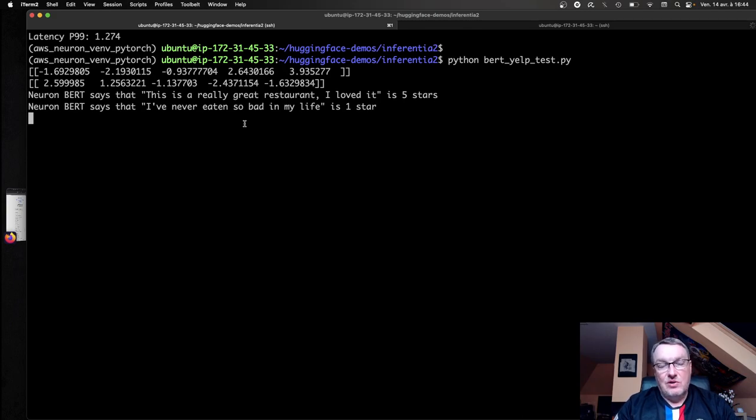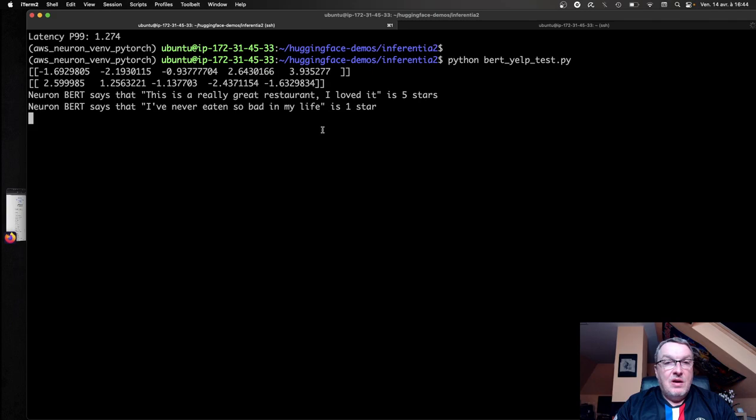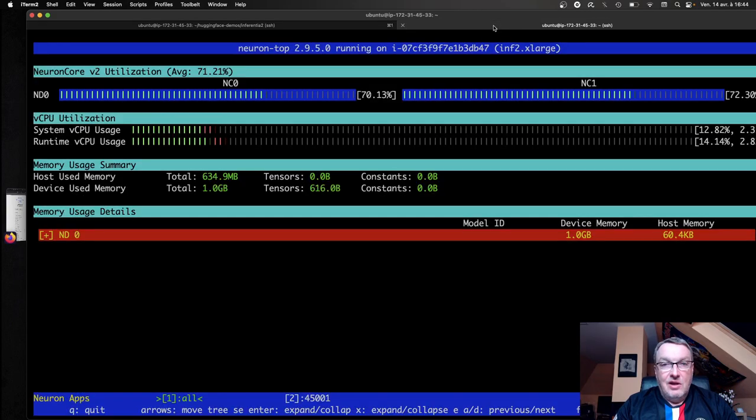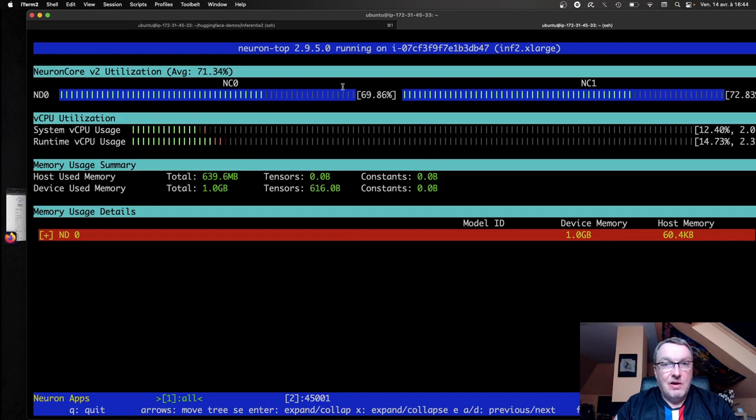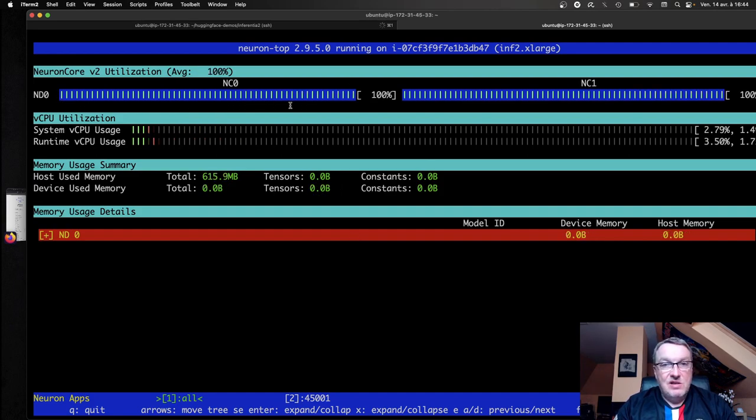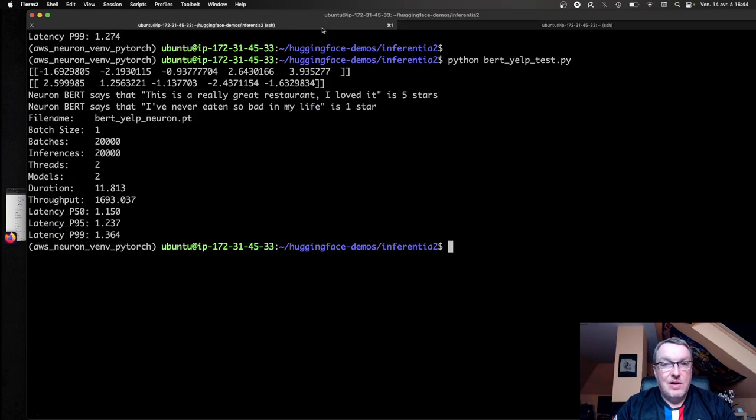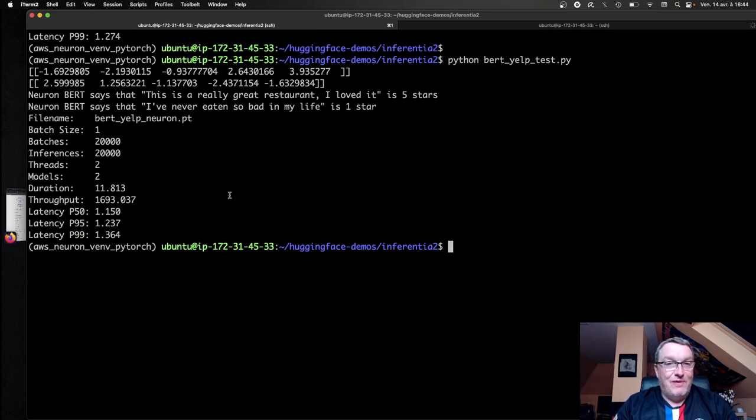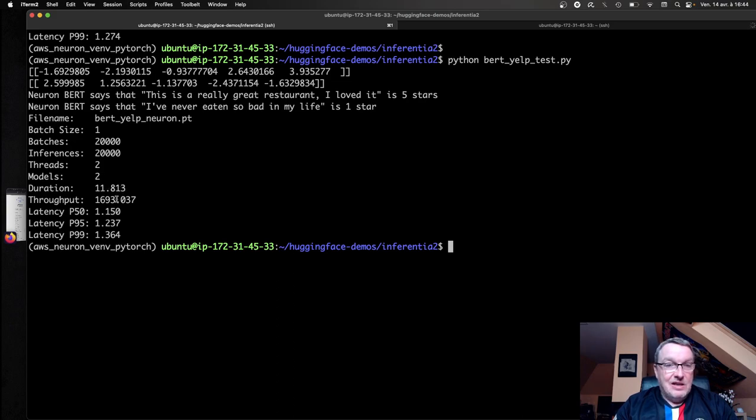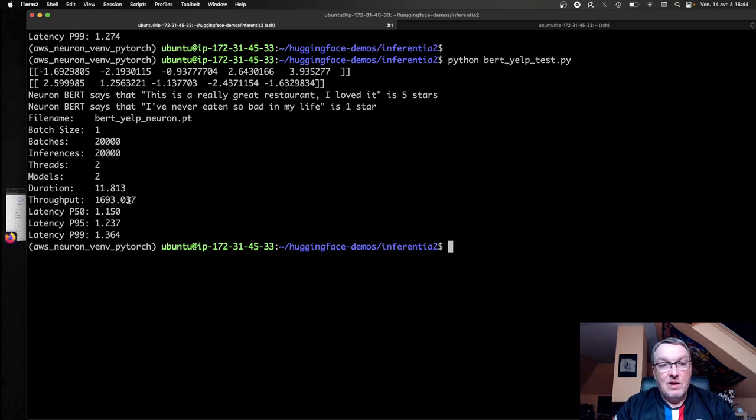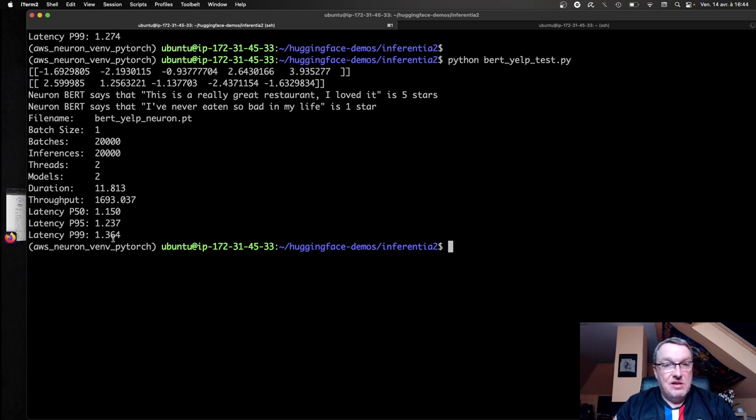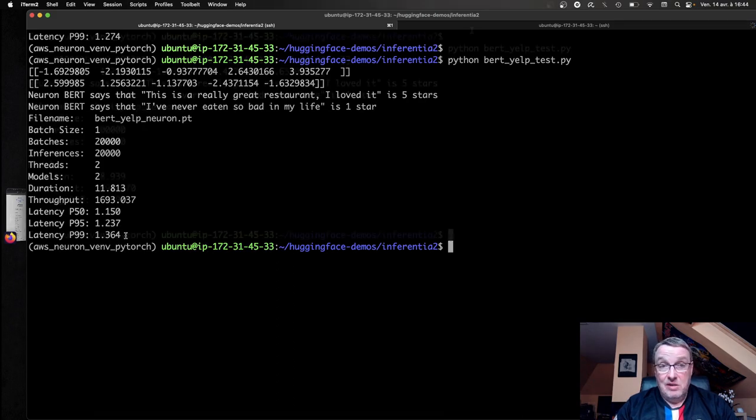And in another window, yes, we see that stuff happening now. I'm using NeuronTop, and we can see the two cores are crunching at my 20,000 samples. Oh, it's already over. Wow, that was quite fast. Took 11 seconds. And I can see the throughput is close to 1,700 inferences per second. And P50 latency is 1.15 millisecond. And P99 latency is 1.36 milliseconds.